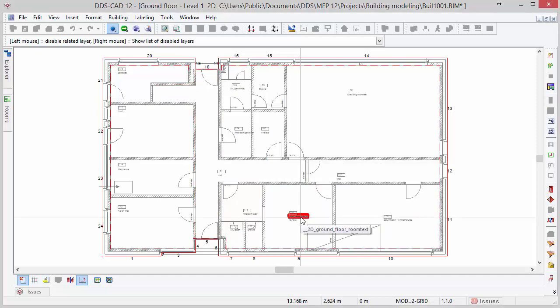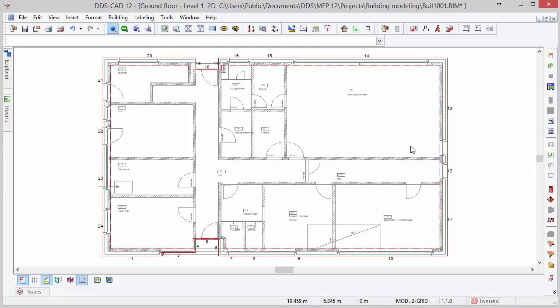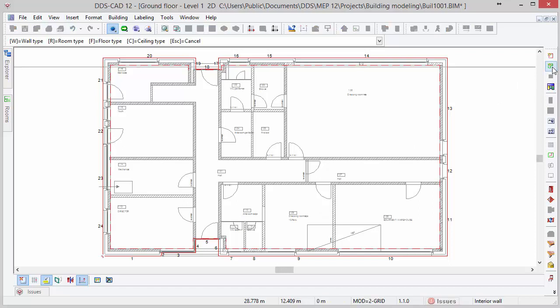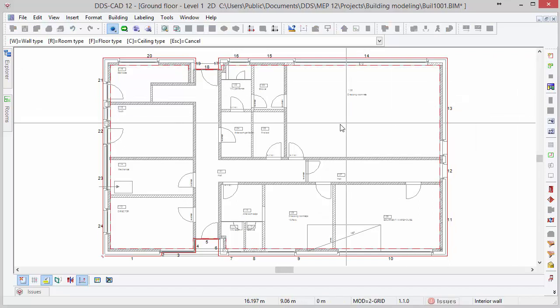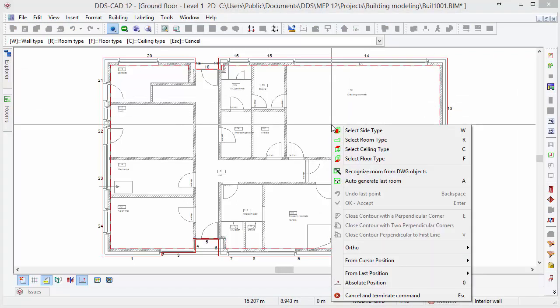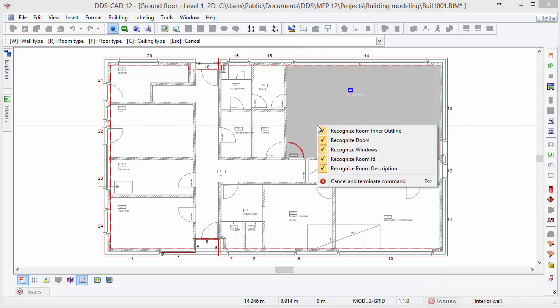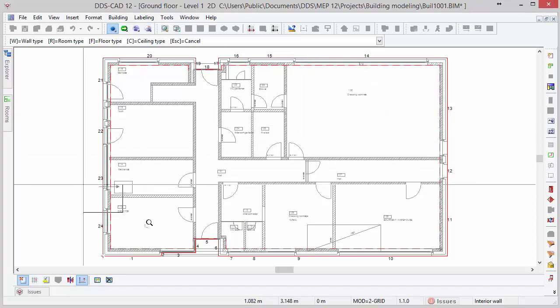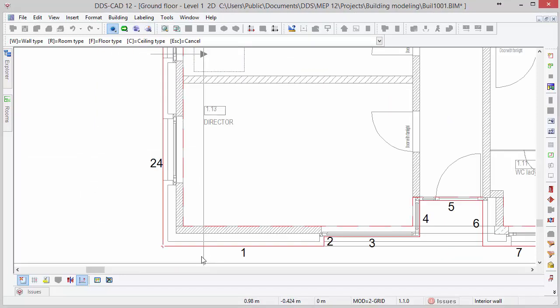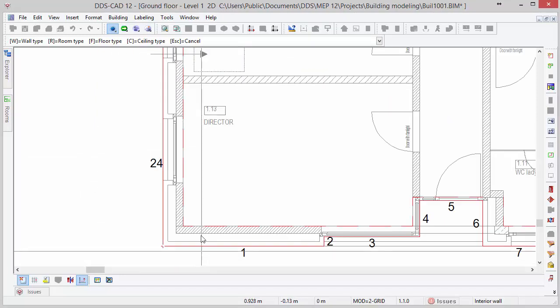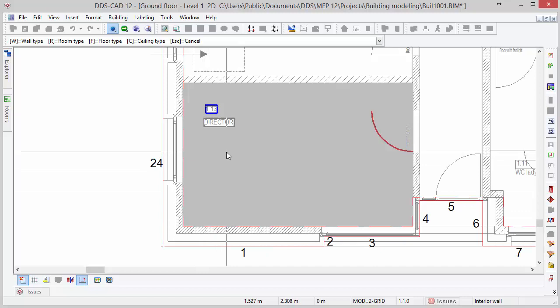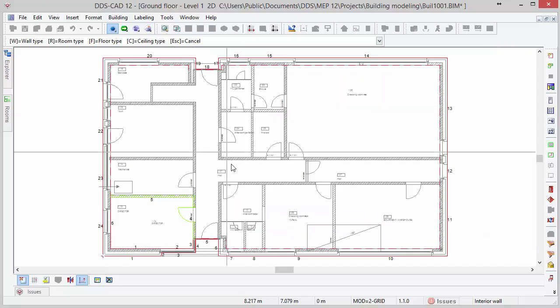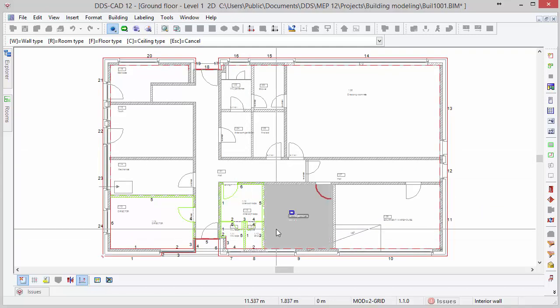Deactivate the layer wizard function by pressing escape and activate the define room function in the toolbox. In order to automatically recognize rooms from DWG files, activate the option Recognize room from DWG objects from the context menu. This function automatically recognizes the room outline, doors, room number, and description. By moving the cursor inside a room, you will see it gets highlighted in grey. With a left mouse click, you generate the room with all of its information that is available on the DWG file. Repeat this step for some of the other rooms in the building.